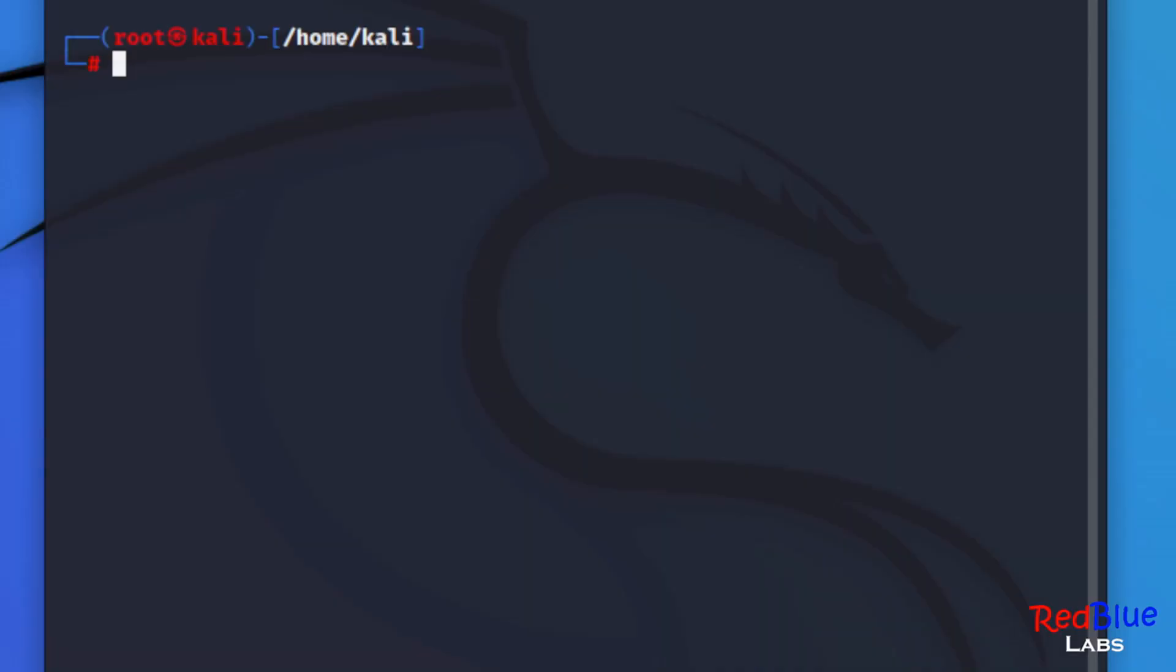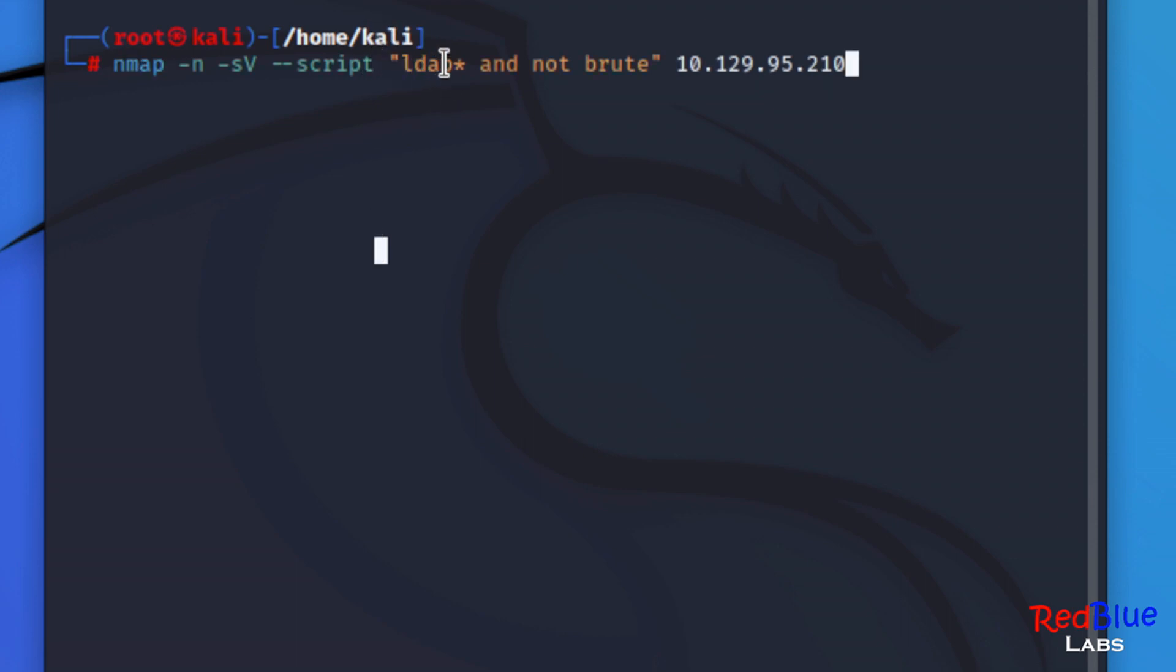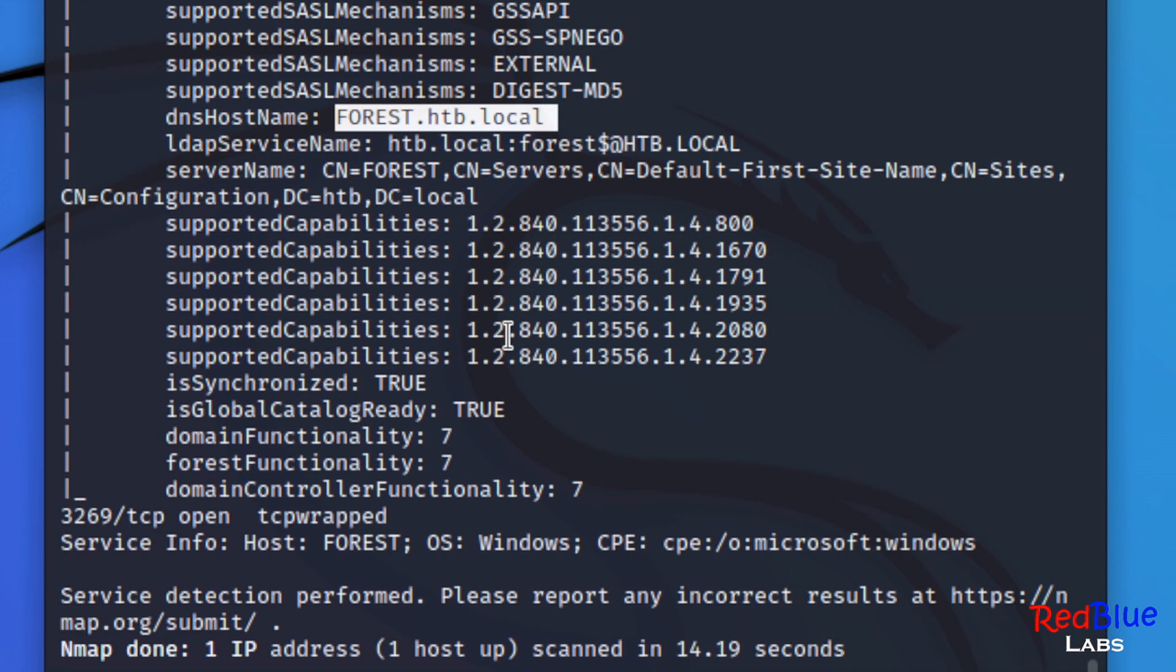I'm going to show you an nmap script that I use when I'm working on machines that I know have Active Directory running on it. You can see that we're going to be leveraging all of the scripts that are available within nmap to see what it comes back with. Remember it might not come back with anything and that's okay.